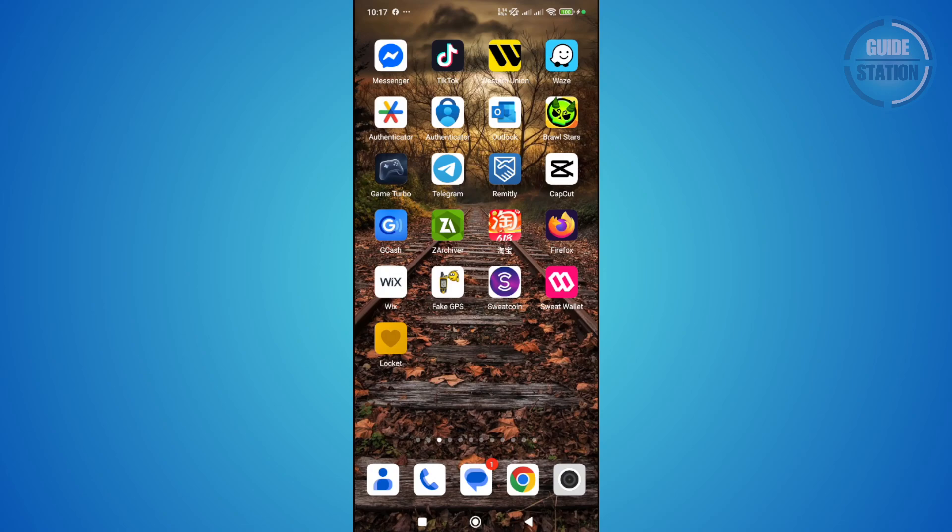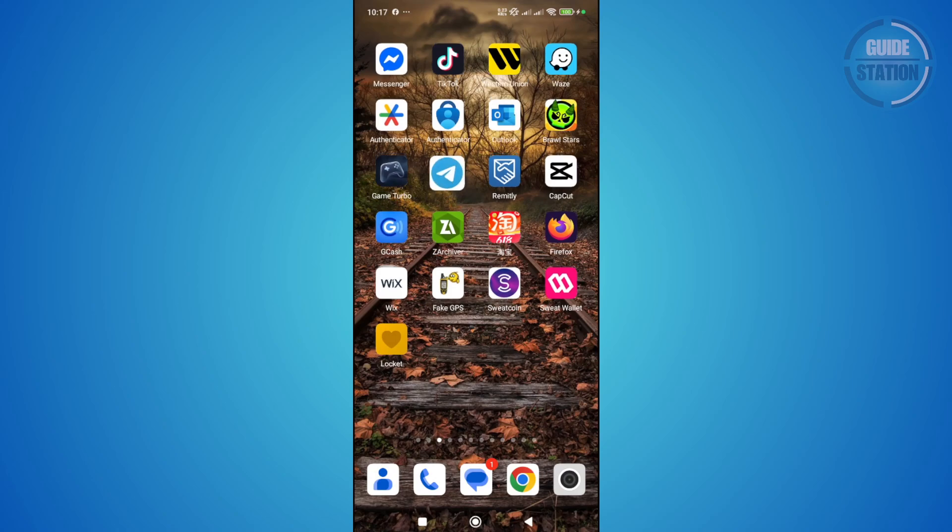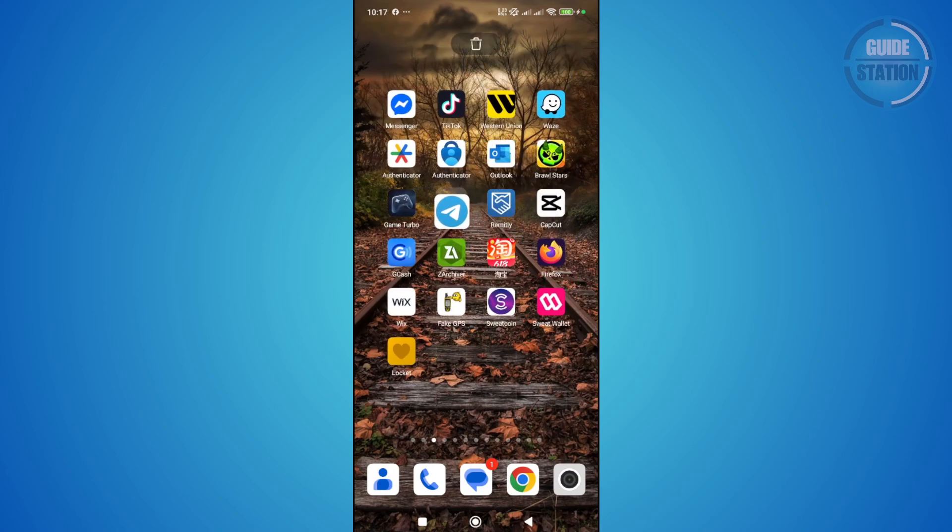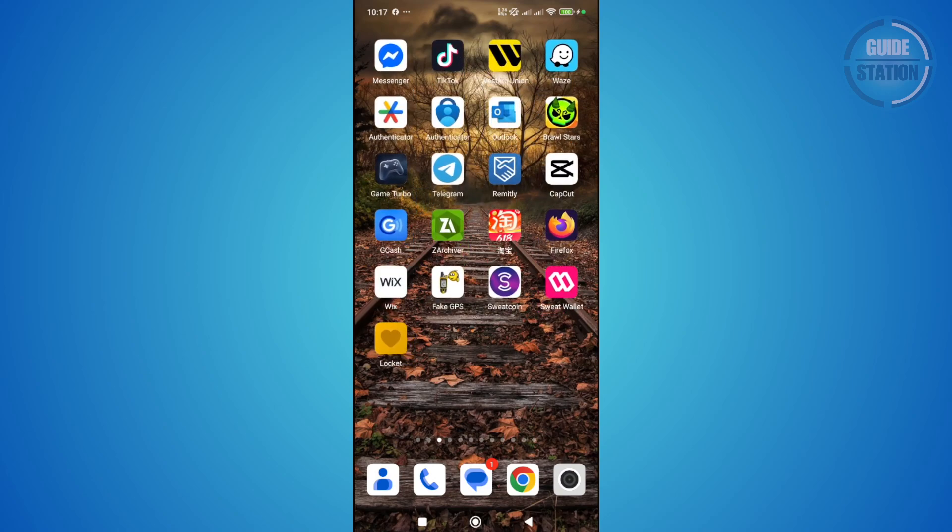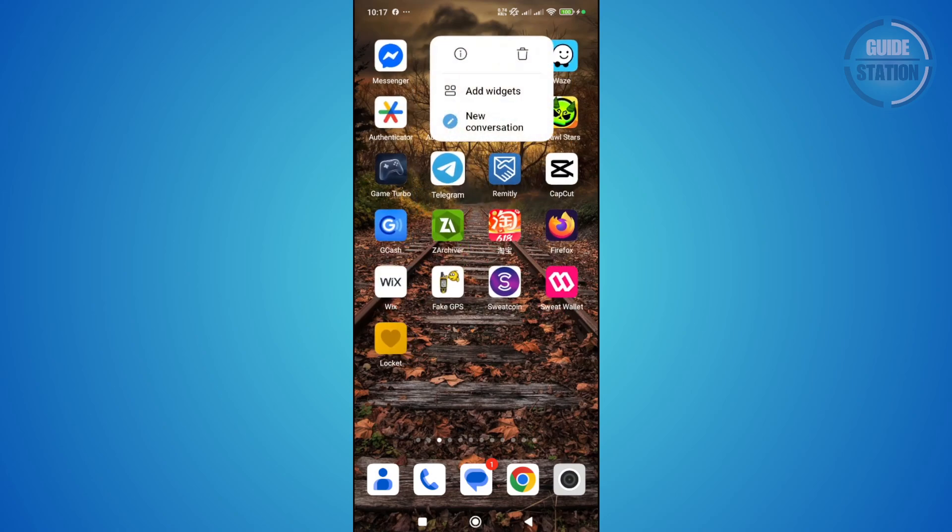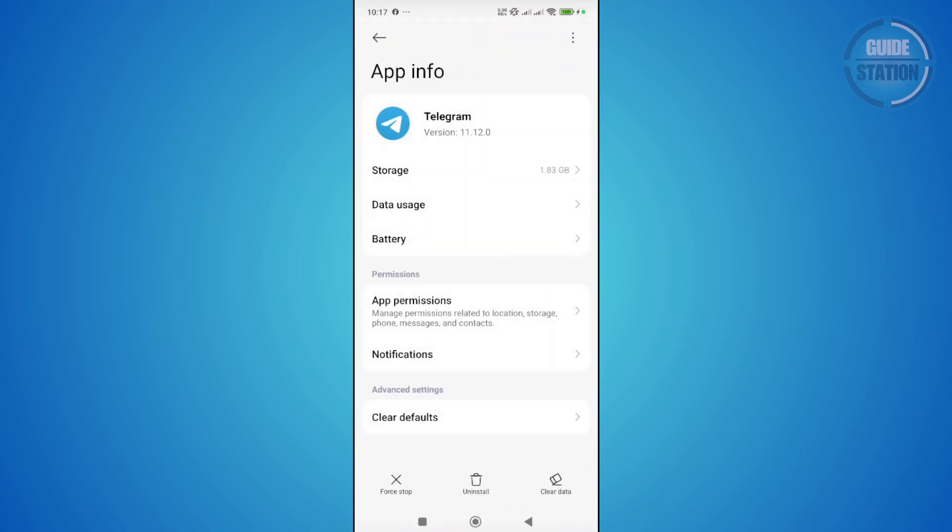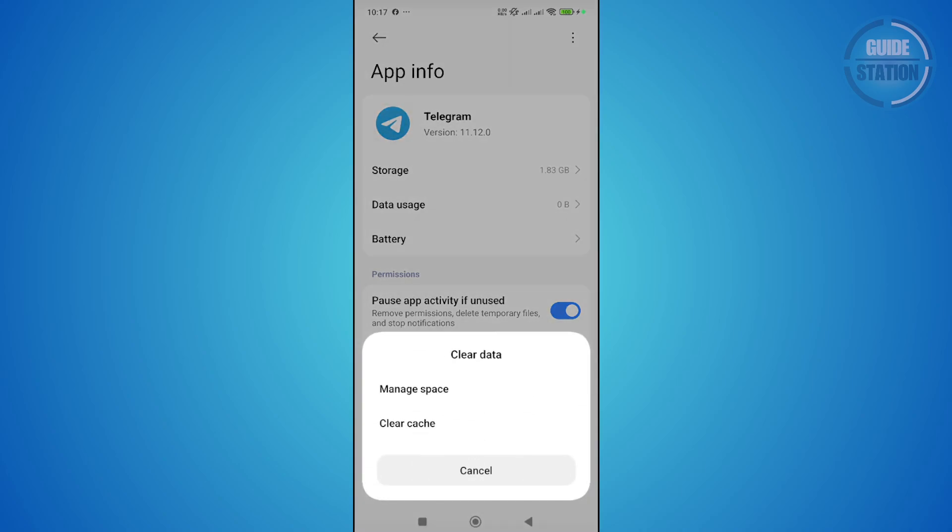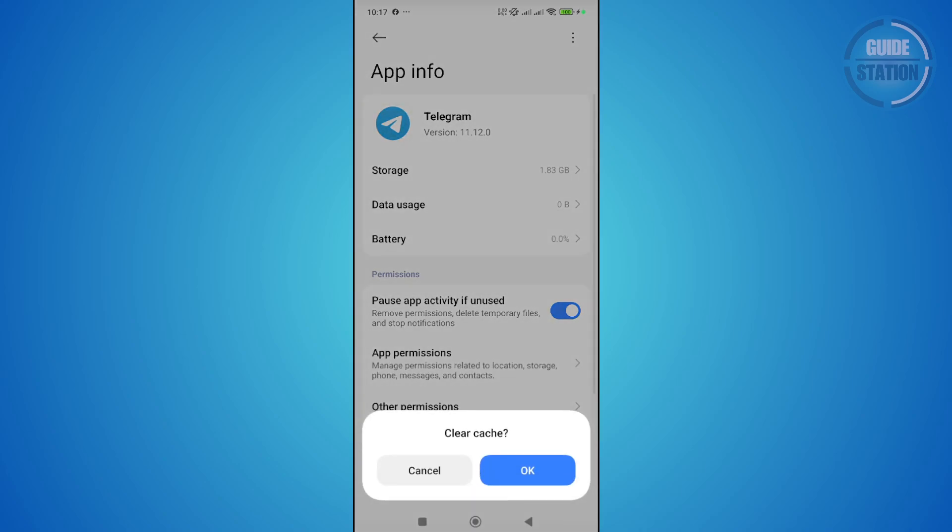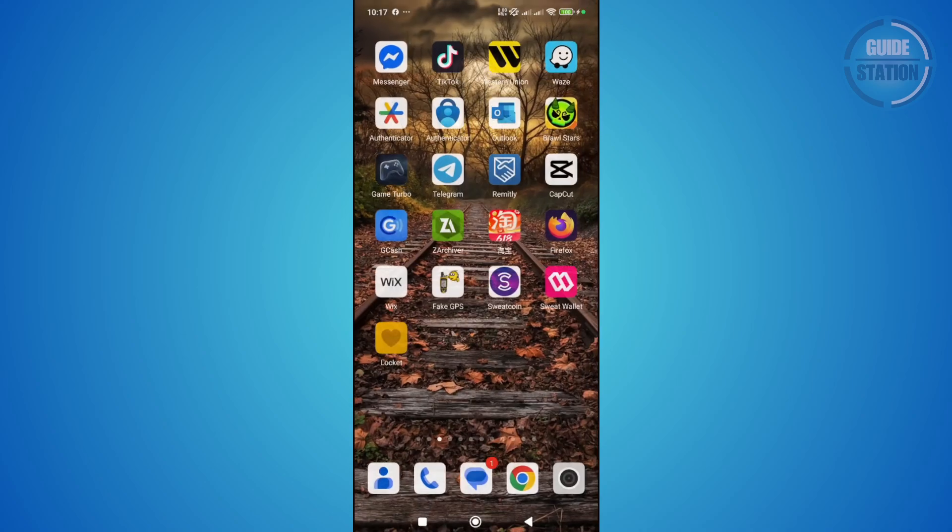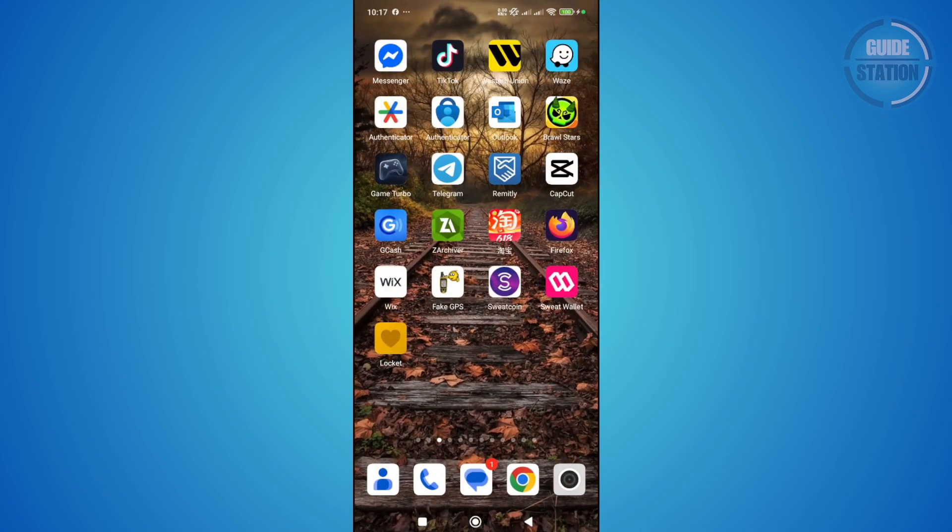The next thing you may want to do is clear the cache stored on the Telegram app. To do that, press and hold on the Telegram app, click on the info icon that you see there. From here, click on clear data at the bottom right, then click on clear cache and OK. Once you've done that, open up Telegram and see if that solves your issue.